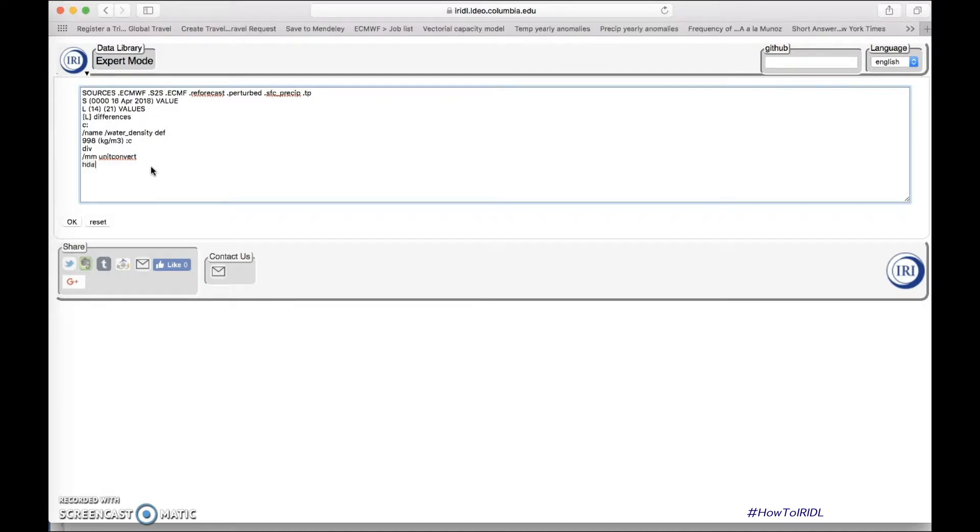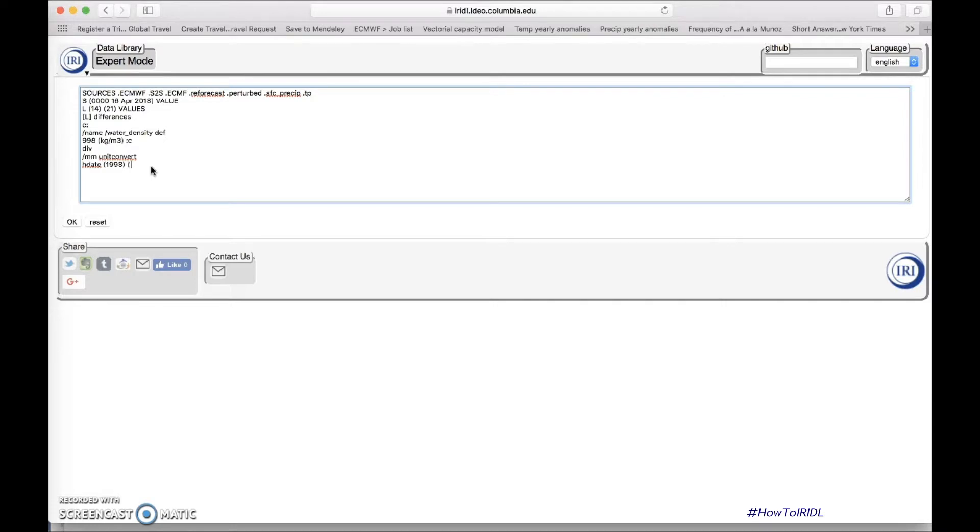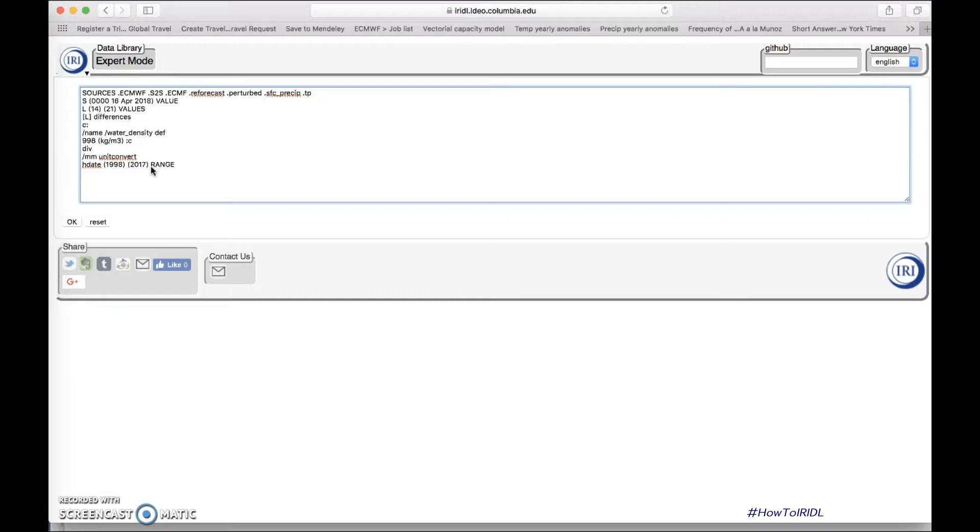And then we're going to consider each date, all years available, 1998, all years available for that initialization time, 2017 range. And with that, we have now the actual field, but we want anomalies, so let's just duplicate that, send it to the stack, compute an average on each date, those years that I just mentioned, average.